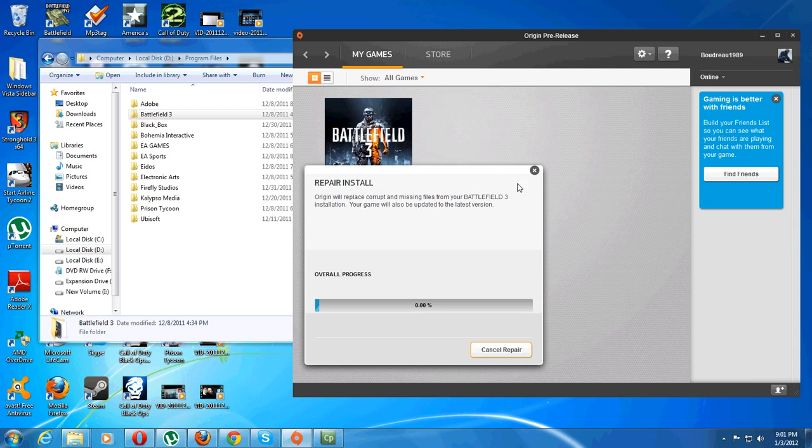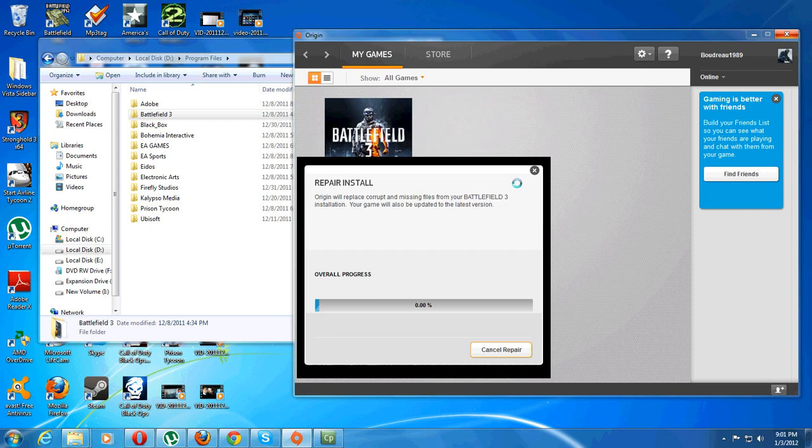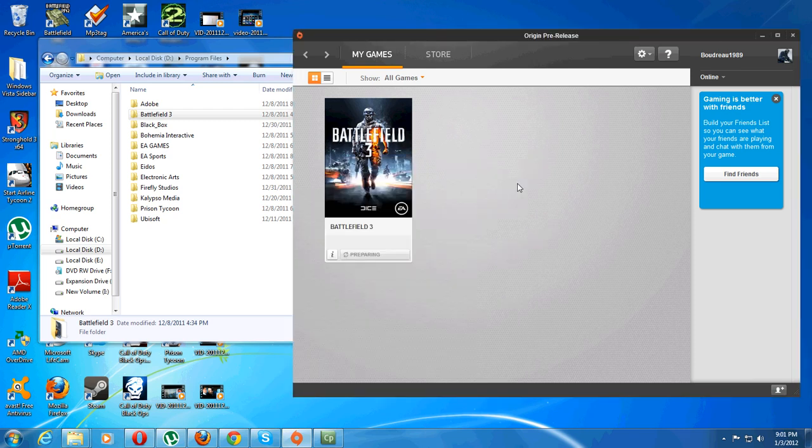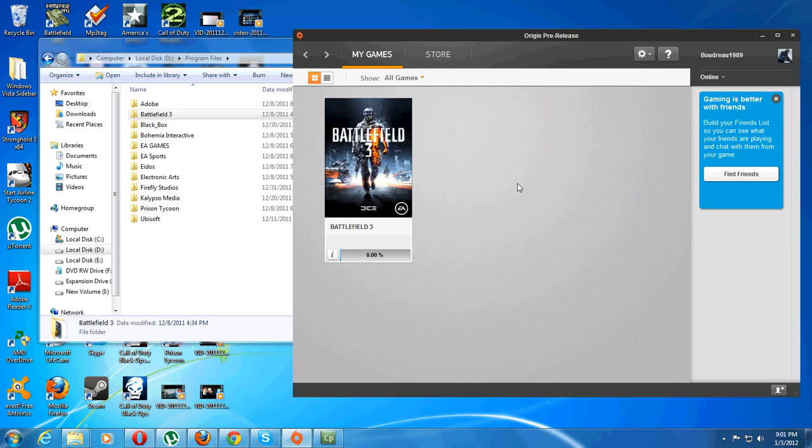You already have the game downloaded, so the download will go quickly and it will repair your game and install all the registry keys and everything you need to be able to play your game.